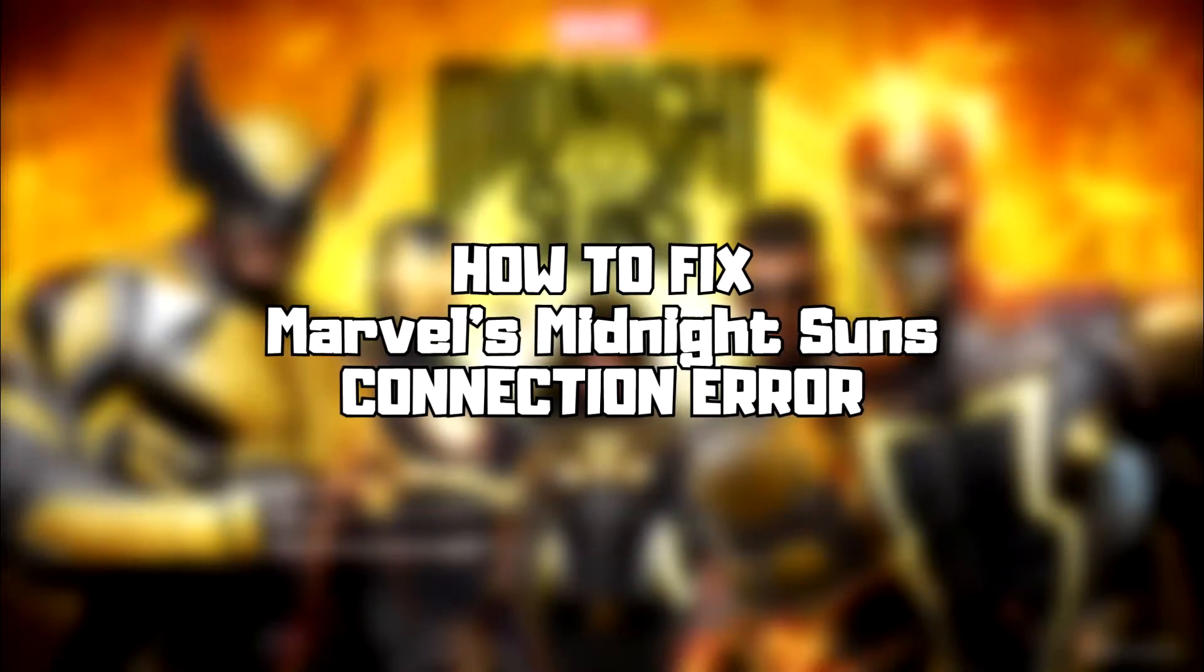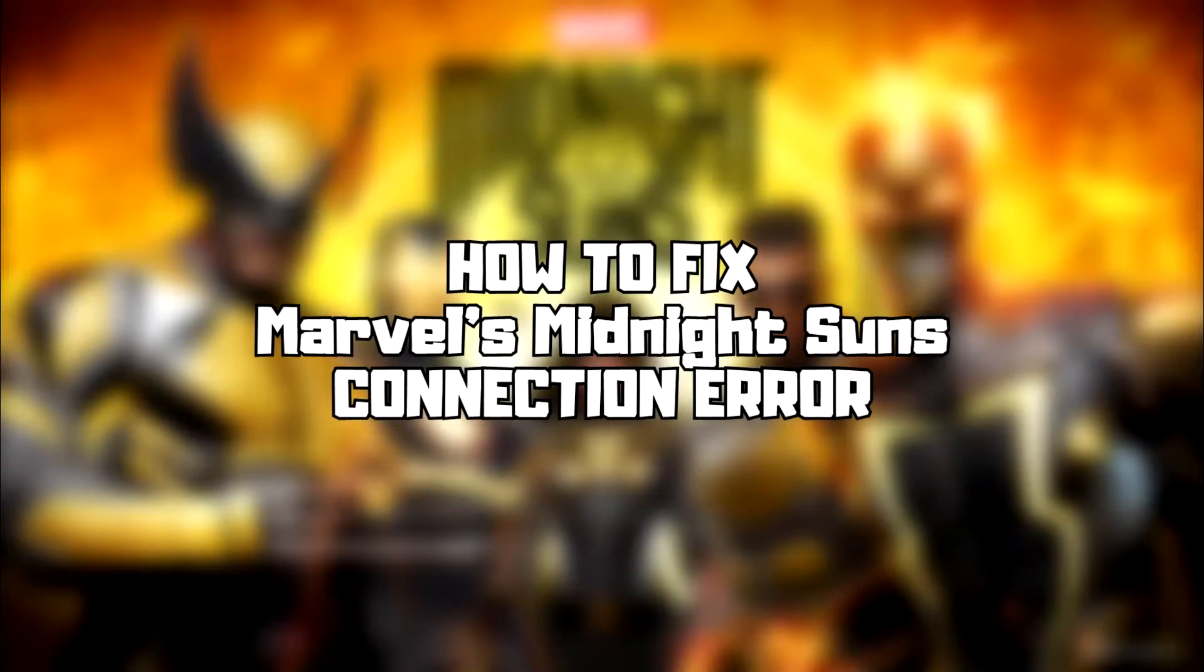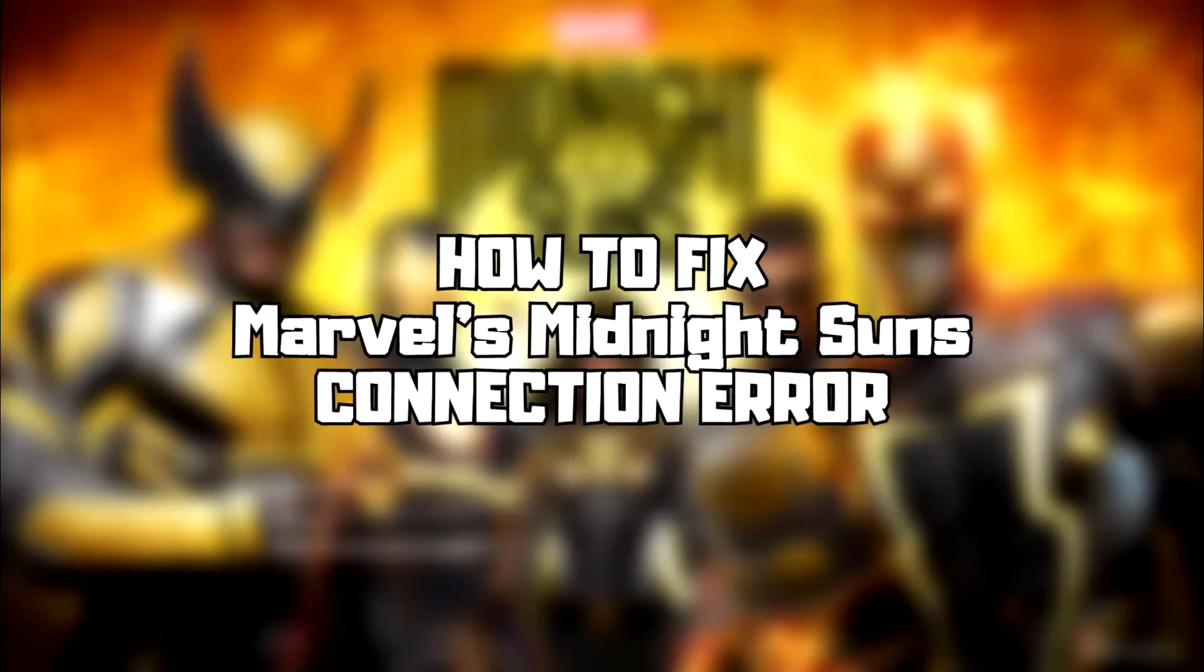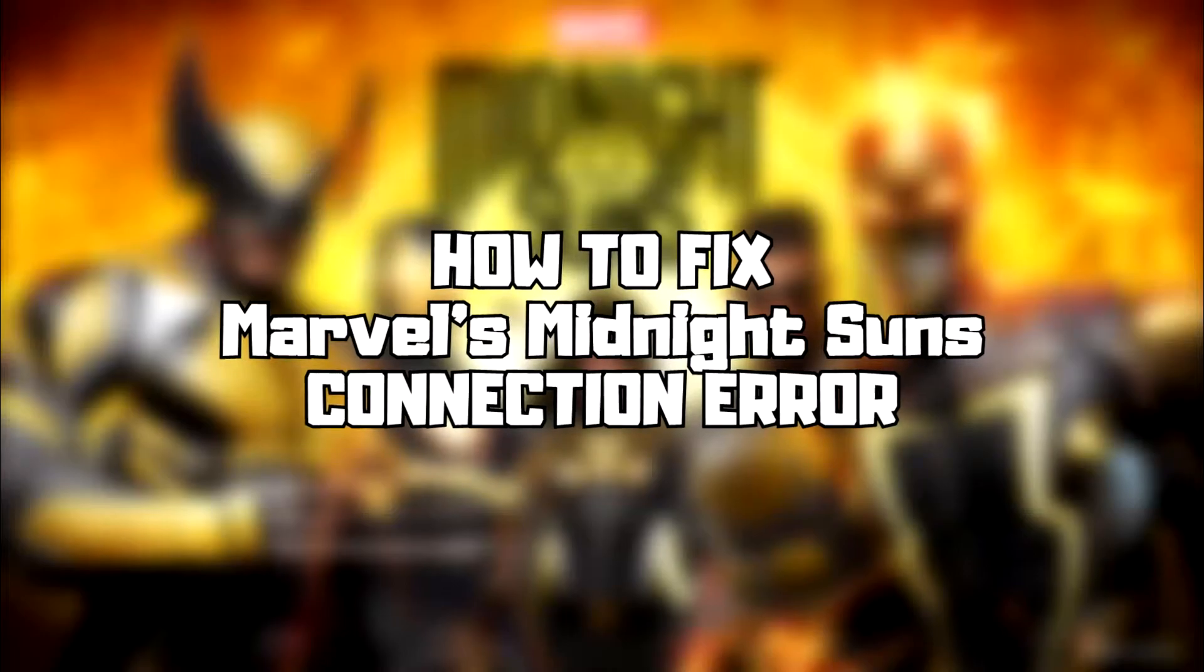Welcome to my channel. In this video, I'm going to show how to fix connection issues. Follow my steps.